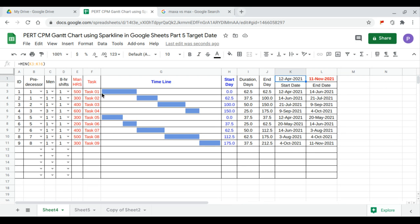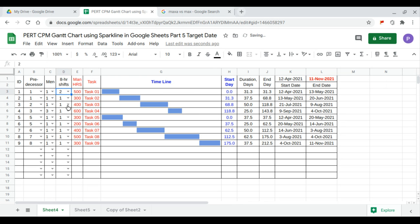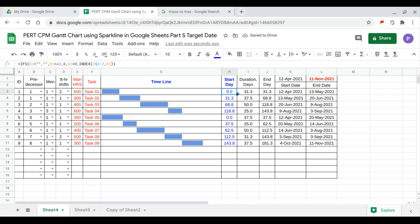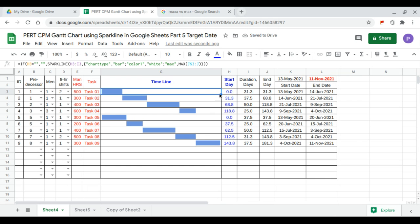Let's say I'd like to have two shifts on task 1 and two shifts on task 7. After updating both, our starting day is now May 13, 2021.